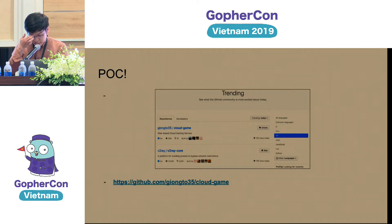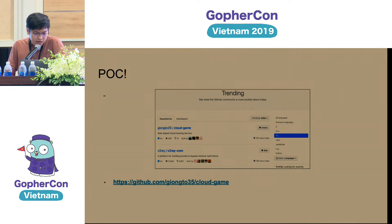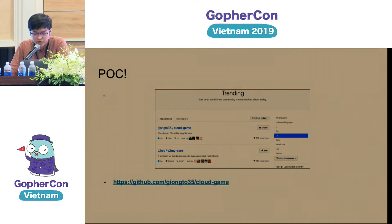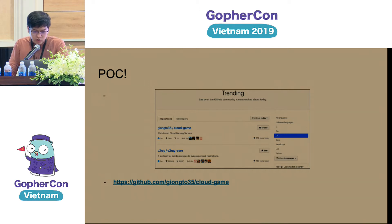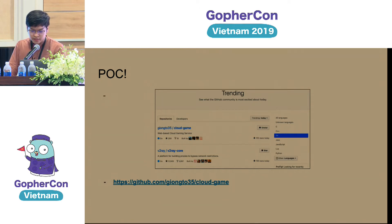My project, after being posted to Reddit, became the top trending post on Reddit and also became number one on the GitHub Golang trending list.